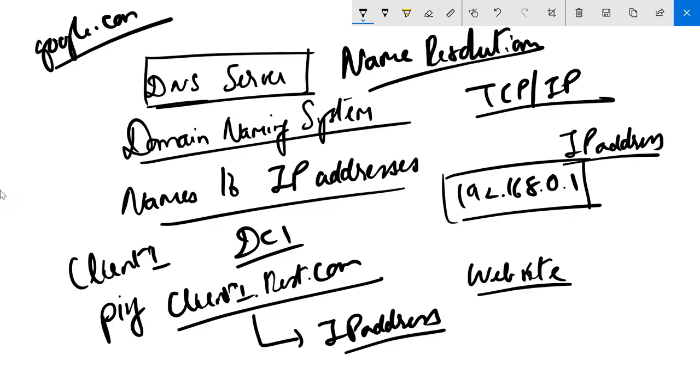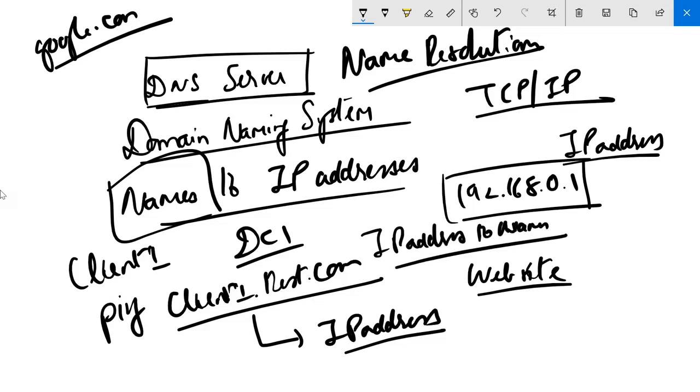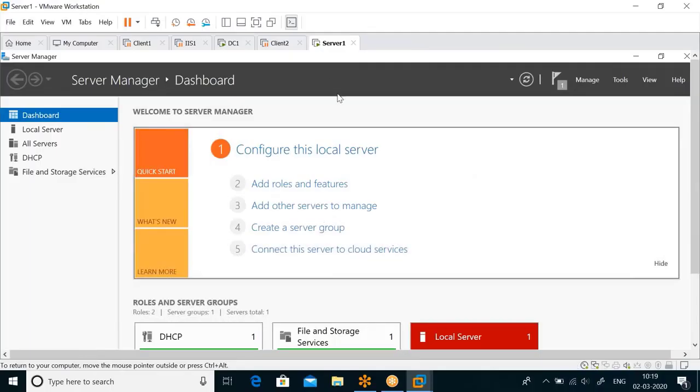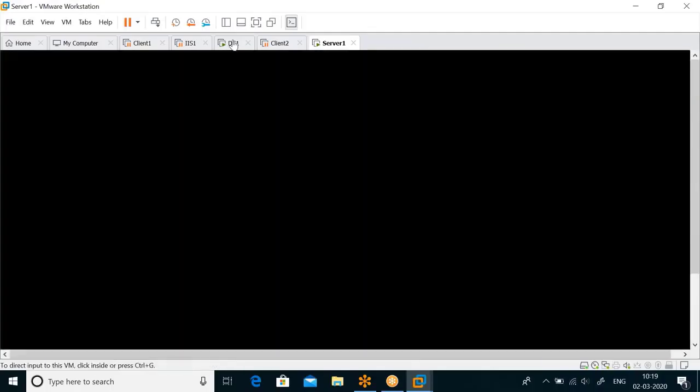DNS also does reverse name resolution. So not only name to IP address, it also does IP address to name. That's what DNS does - converts names to IP addresses and IP addresses to names.